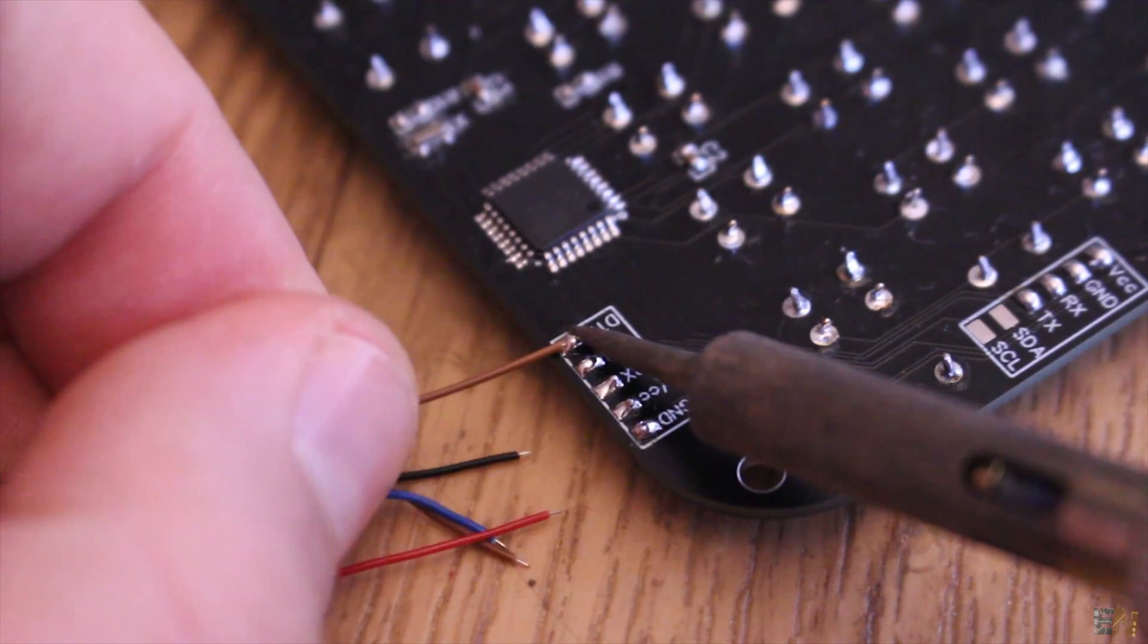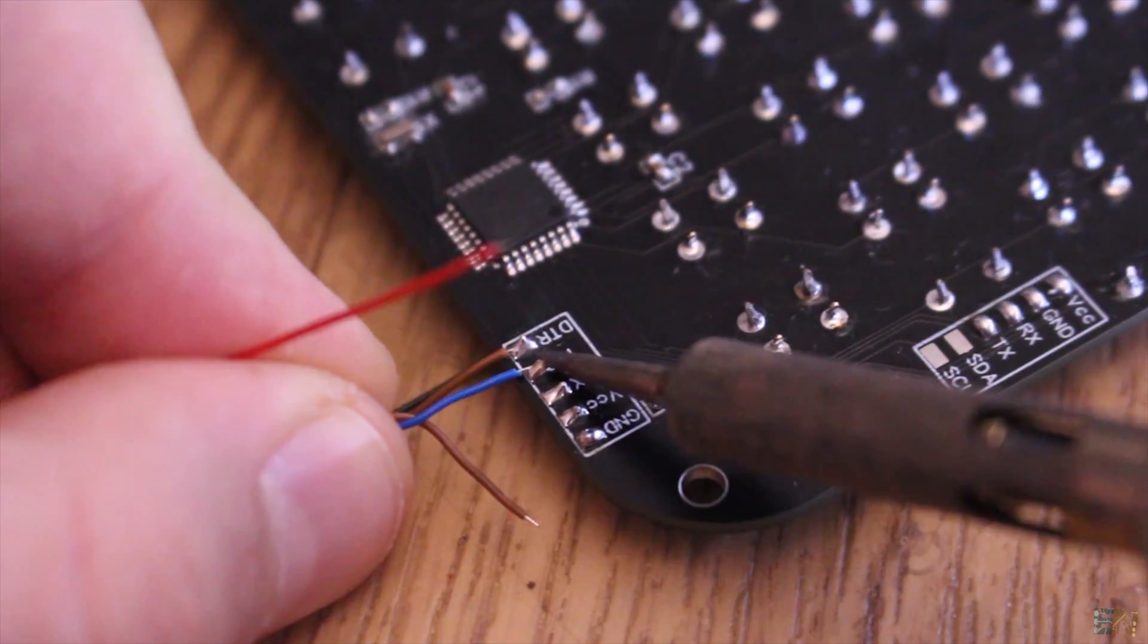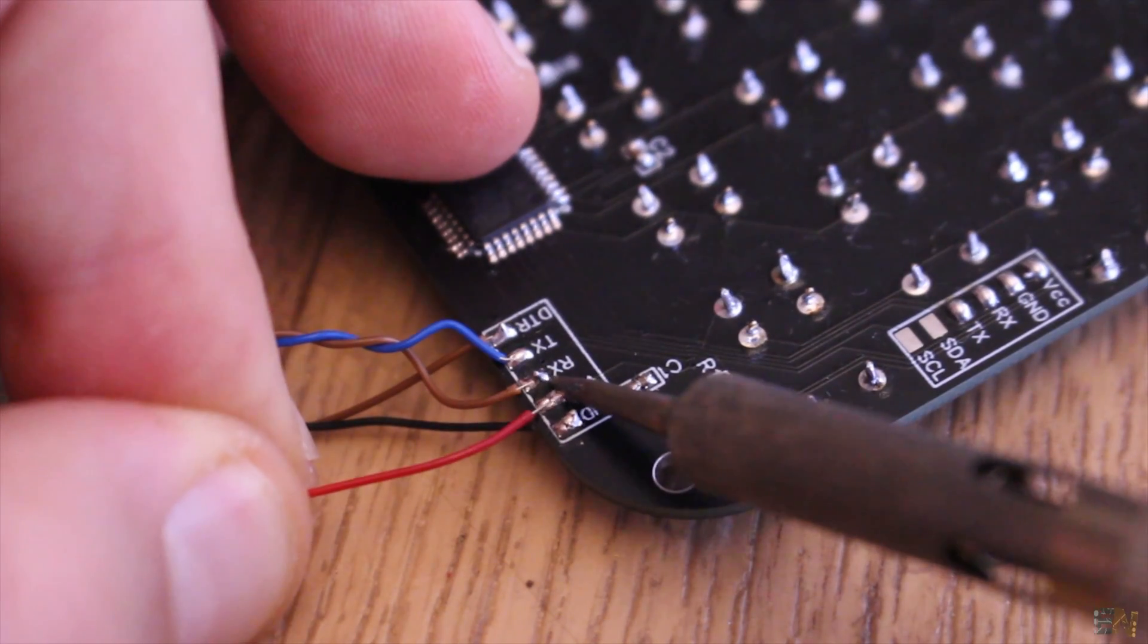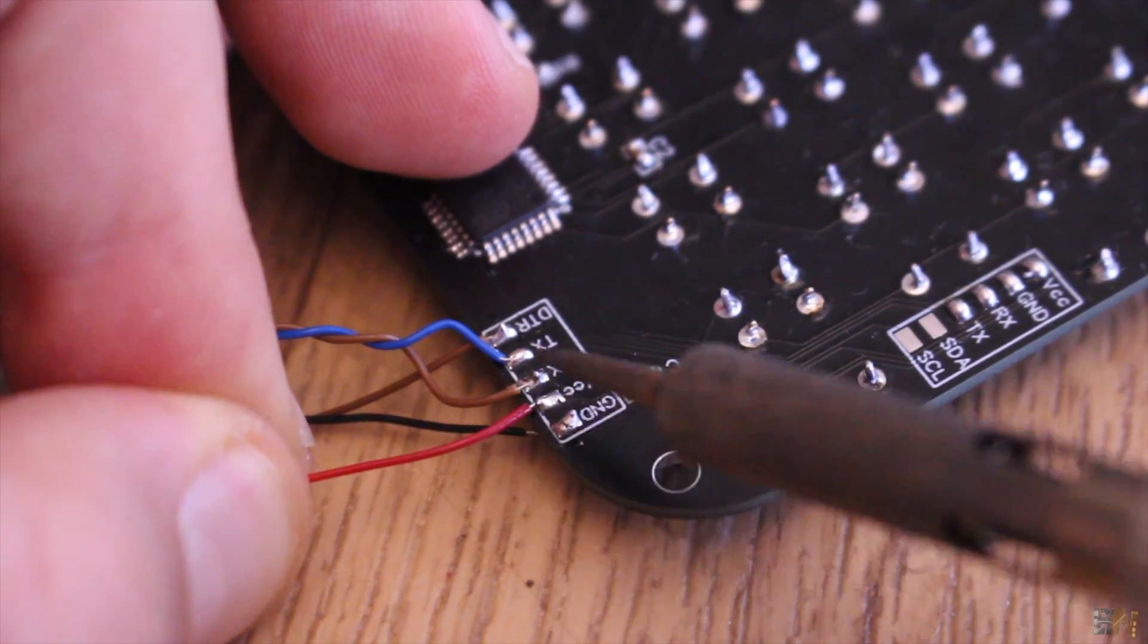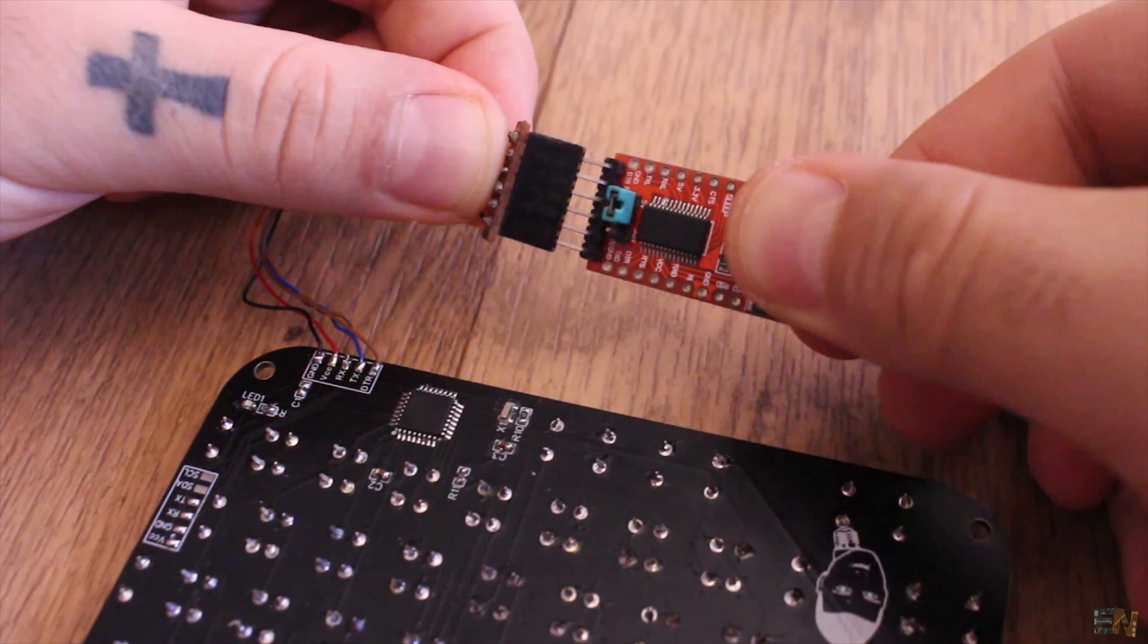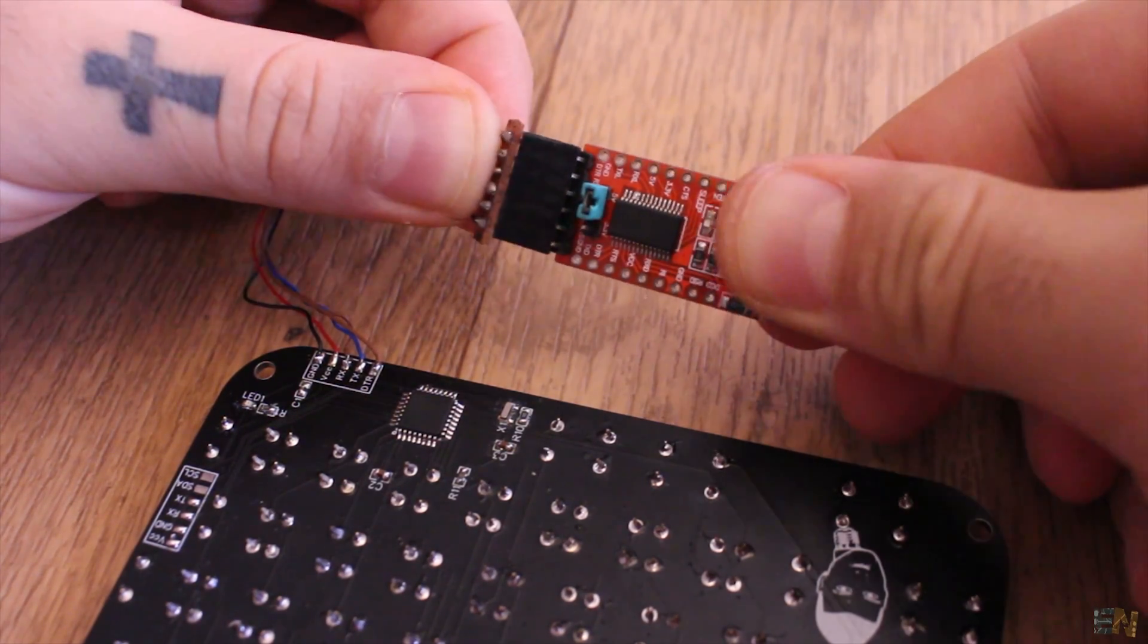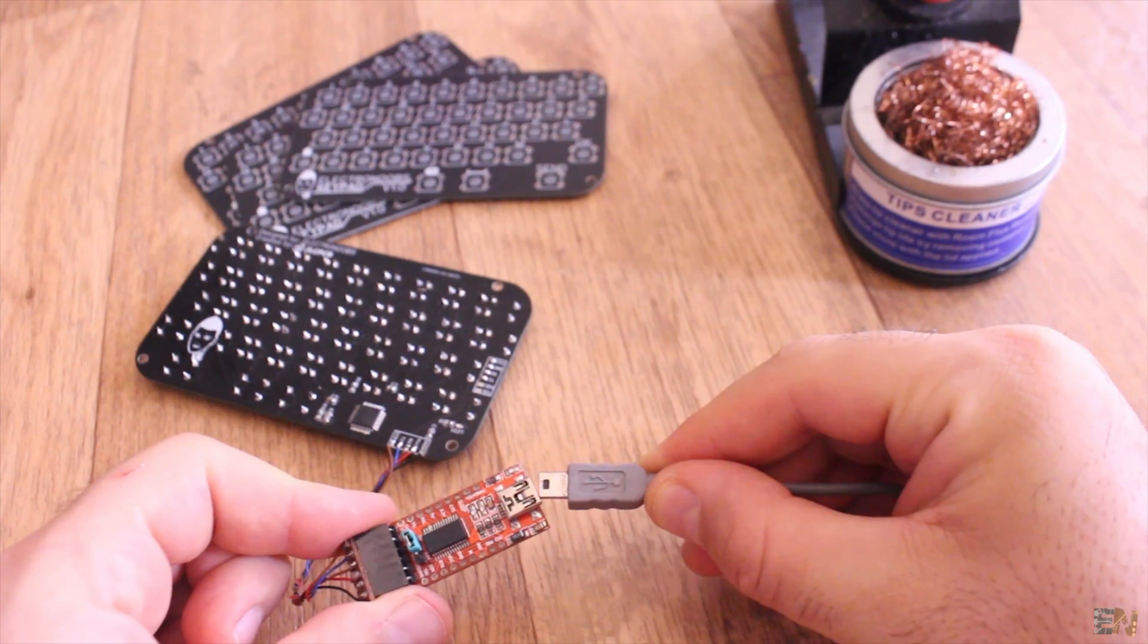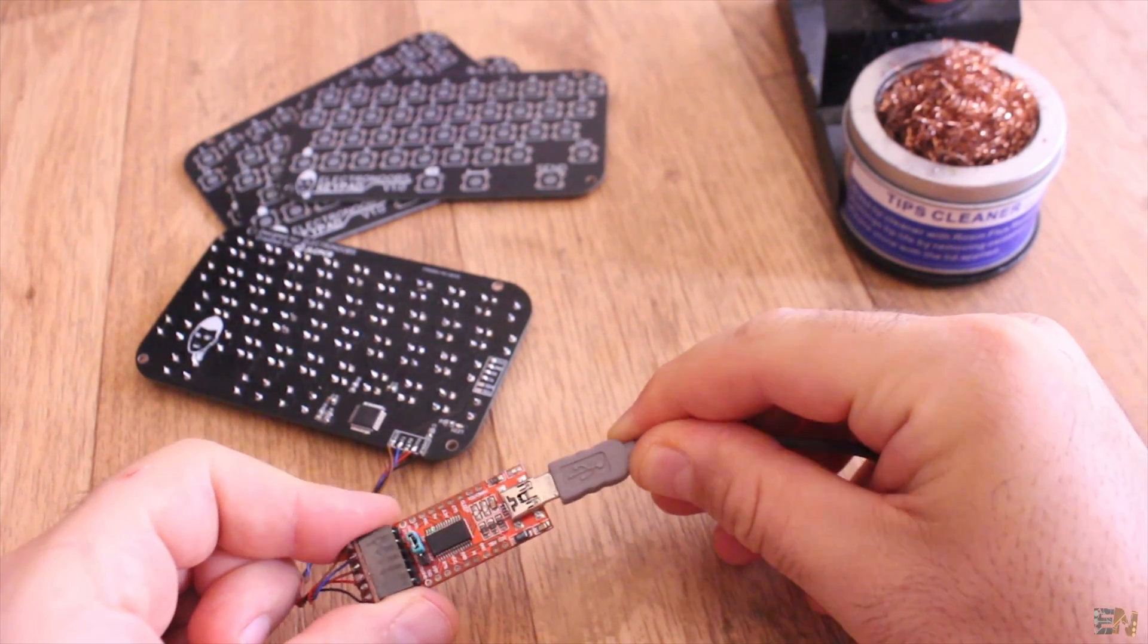Connect the TX, RX and DTR pins of the UART pads on the back of the PCB. Also connect ground and power. Connect the USB cable and upload the code.